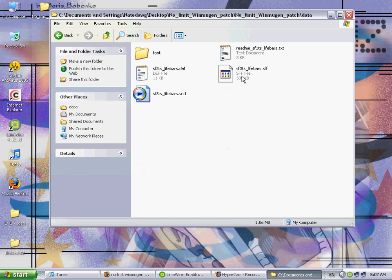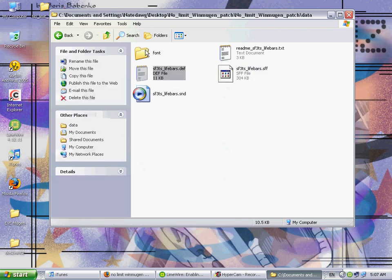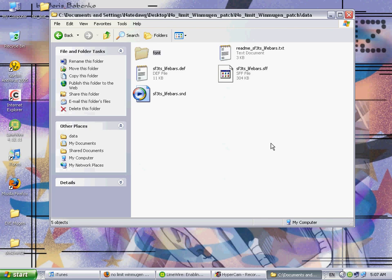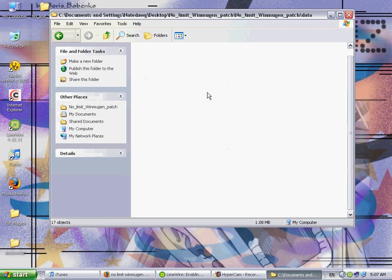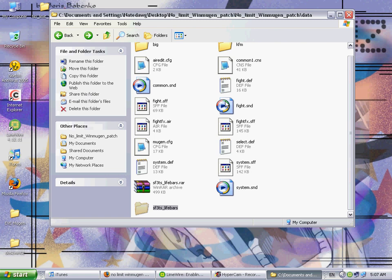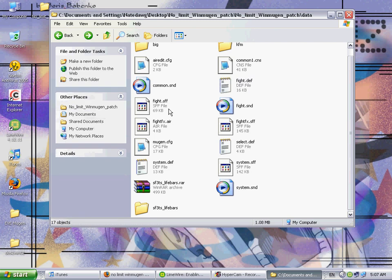Now here's all the things that you need to worry about right here. The SFF file, the sound file, the DEV file, and the font folder. Now as you can see here, this is SF3TS underscore lifebars dot DEV, when if you look, Mugen uses the simple fight dot DEV and fight dot SFF.